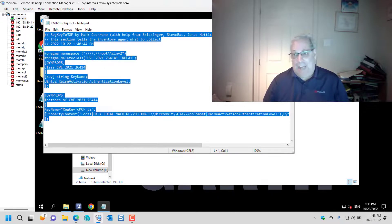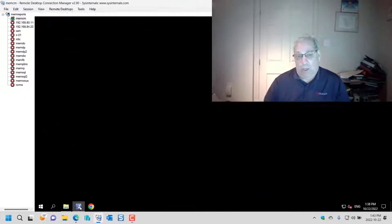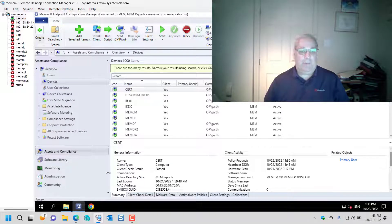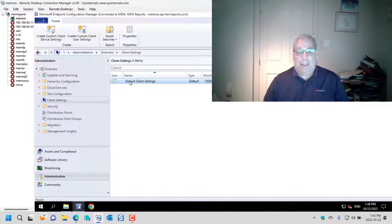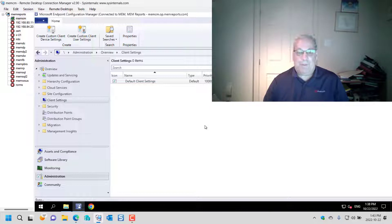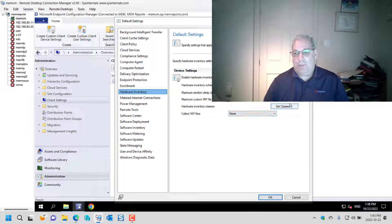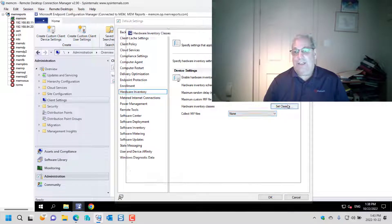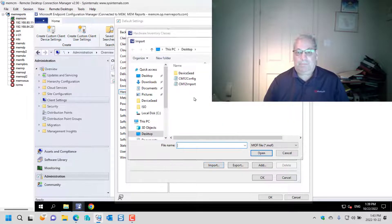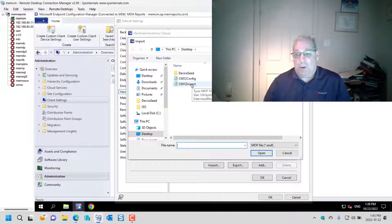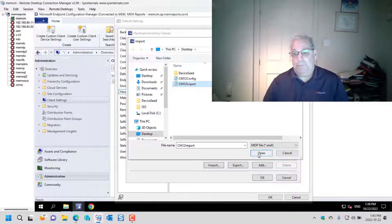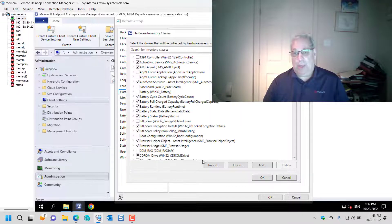The second step is to import the client settings. So I go into my Configuration Manager console. I go to my client settings. I open it up and then I go hardware inventory. I go classes. I click import and you can see the two files on my desktop, so the import is the one that I want to open. I import and I am done.